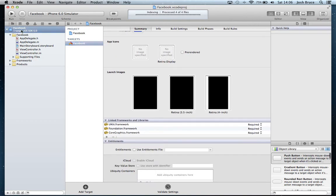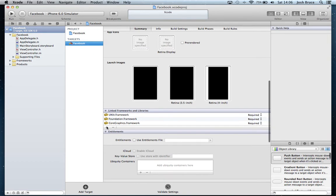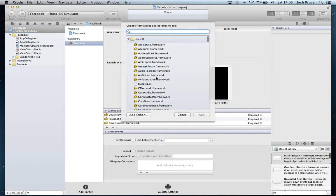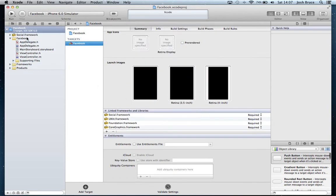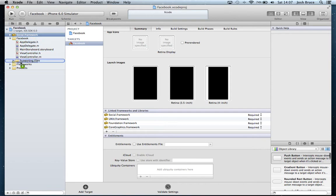First things first, we need to click up here on our target, hit target Facebook, down to the link frameworks and libraries. We're going to hit the plus button, type social, and add that framework. We're going to drag it from here into our frameworks folder.